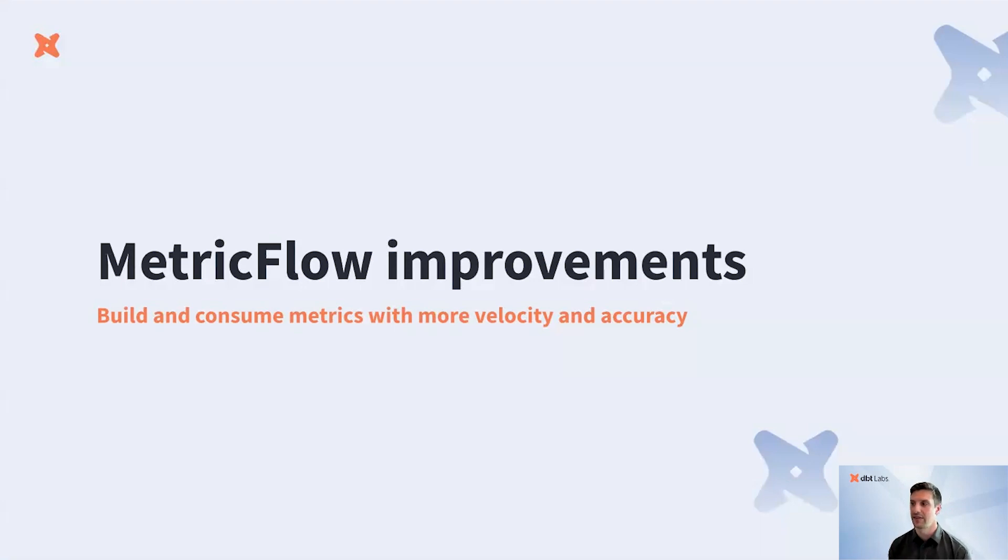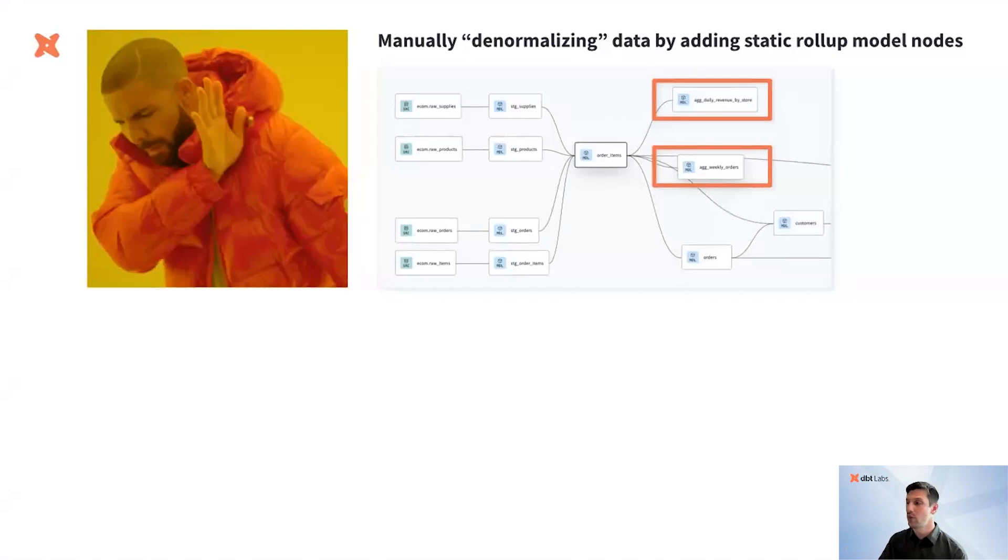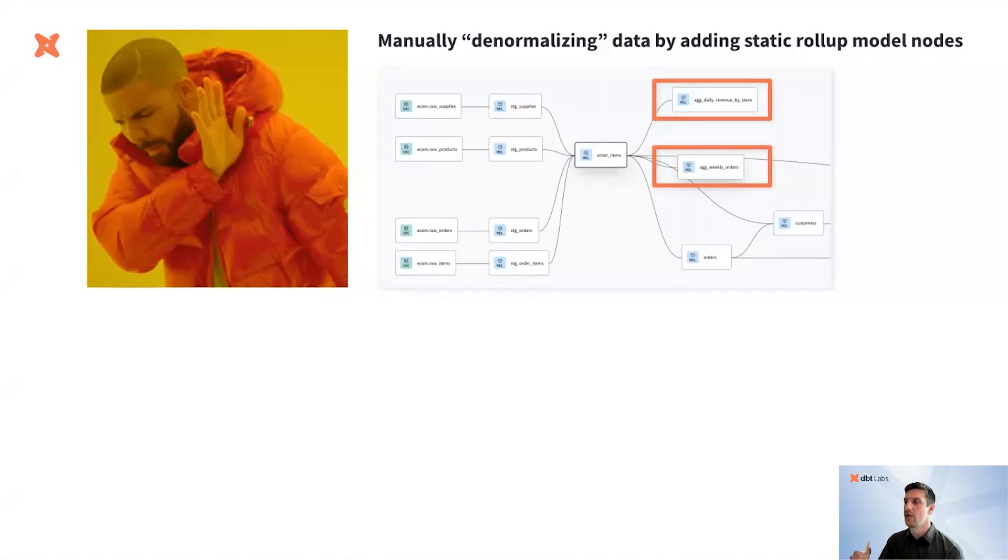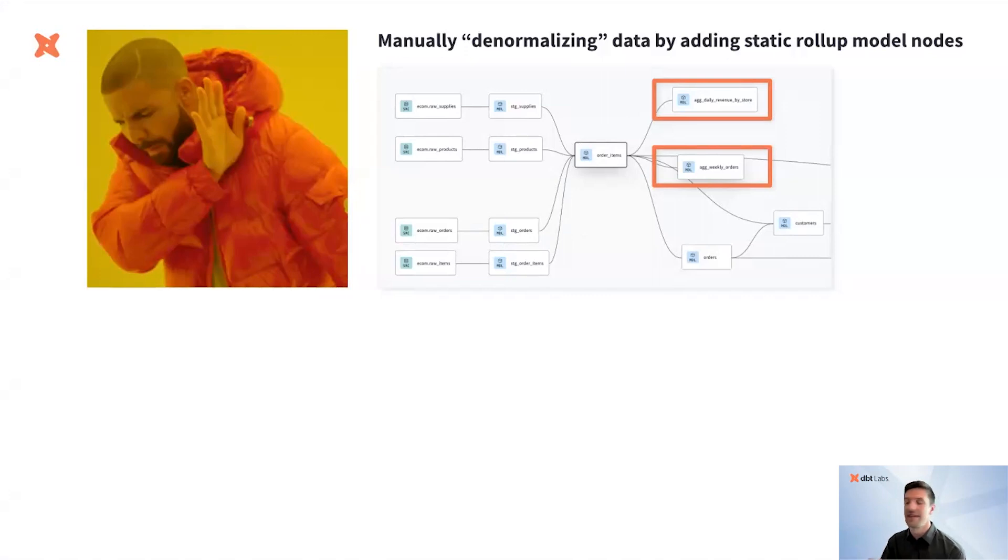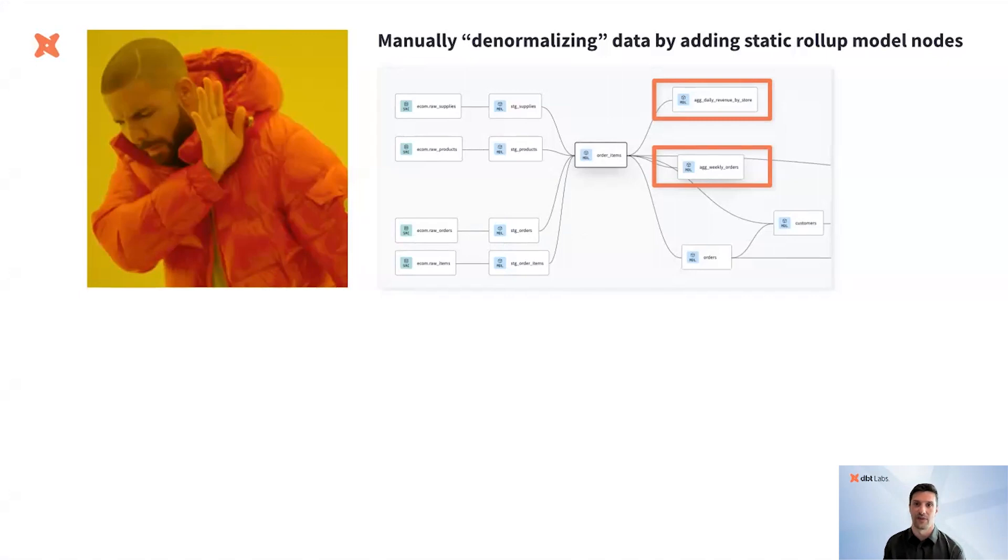Much like the dbt ethos, the dbt semantic layer allows you to build metrics as modular components that can be built upon and referenced. As a quick example, let's take a look at the manual, old-school way of defining and querying metrics. Here's a definition of revenue that one of my data engineers dutifully, but probably not so expeditiously, built as a roll-up table in dbt. They're manually denormalizing the data as part of their DAG, and then they may have applied additional logic to these calculations in a downstream BI tool like Tableau. From a governance perspective, there's no possible way that your team is going to be able to maintain this metric definition. Drake says no thanks to this type of DAG.